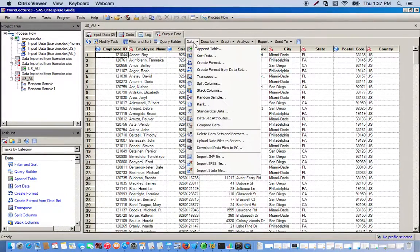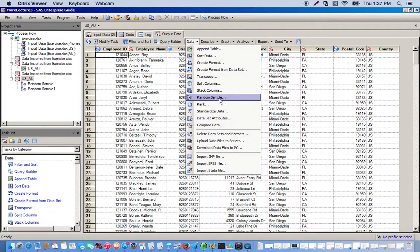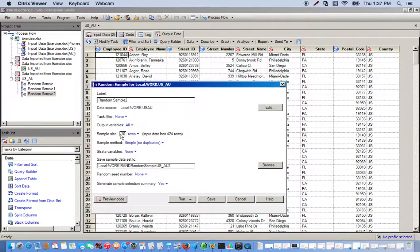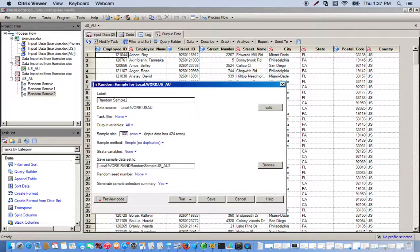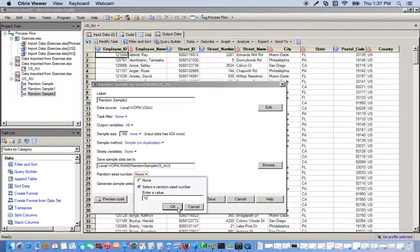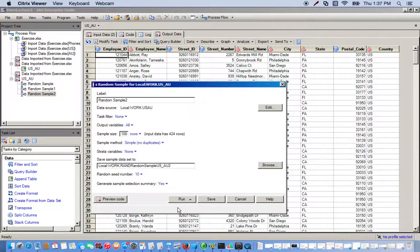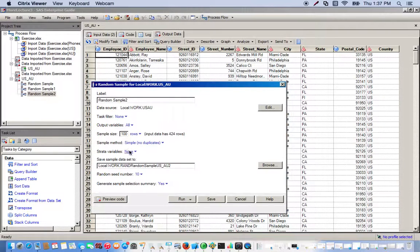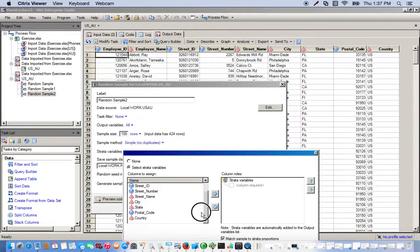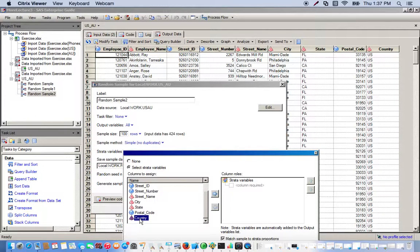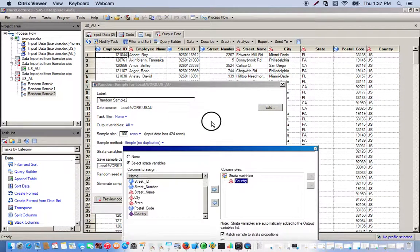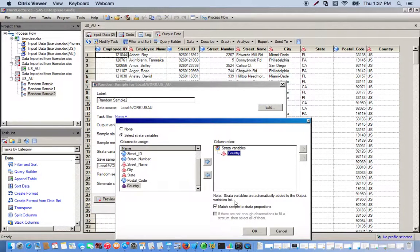Go back to data, random sample. Sample size 100, random seed 10. Strata variable again will be country, and this will be a proportional sample, so we make sure the box 'match sample to strata proportions' is checked off.